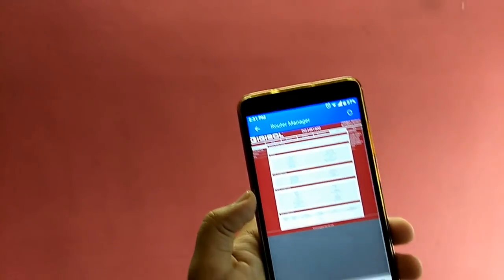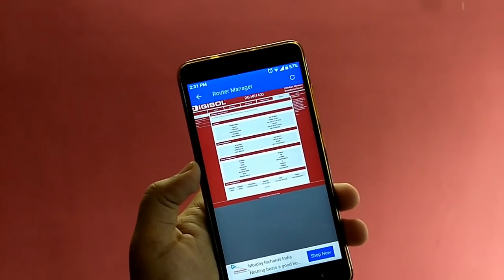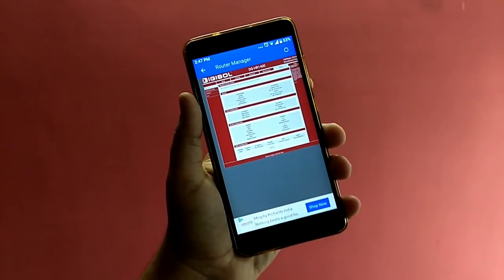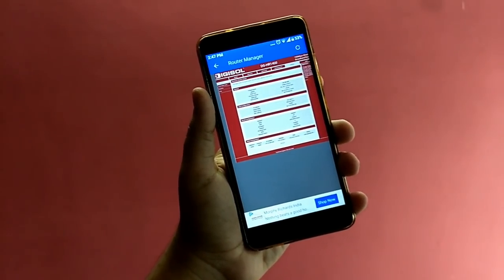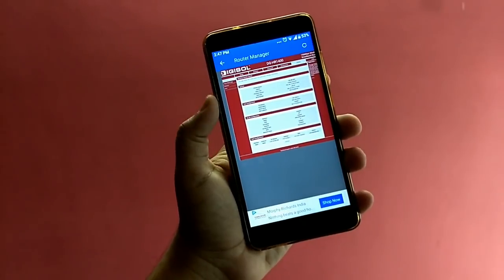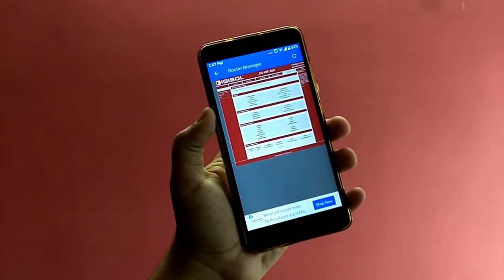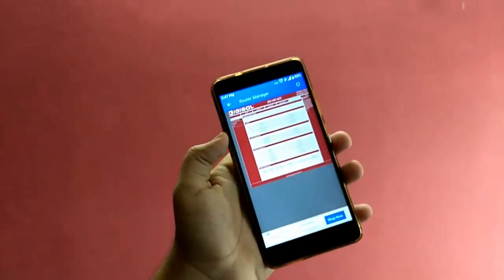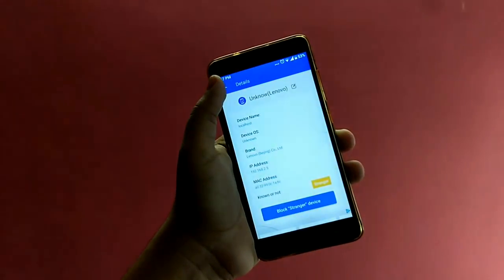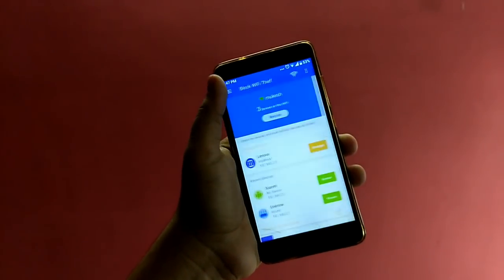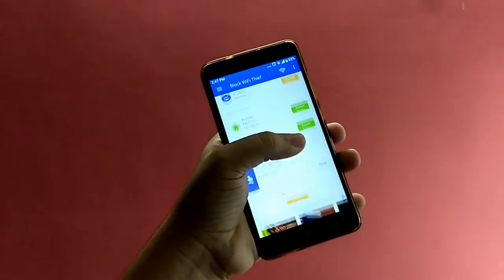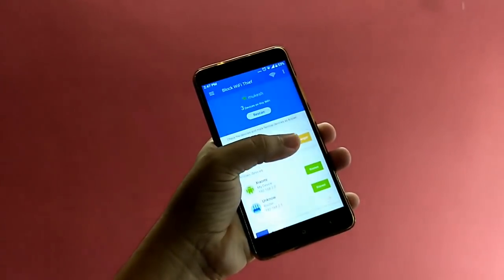After going to the router page, go to the MAC Filter option. There, paste the MAC address of that stranger device — you can copy the MAC address from the device details provided in the app. After pasting it in the MAC Filter option, just save it.